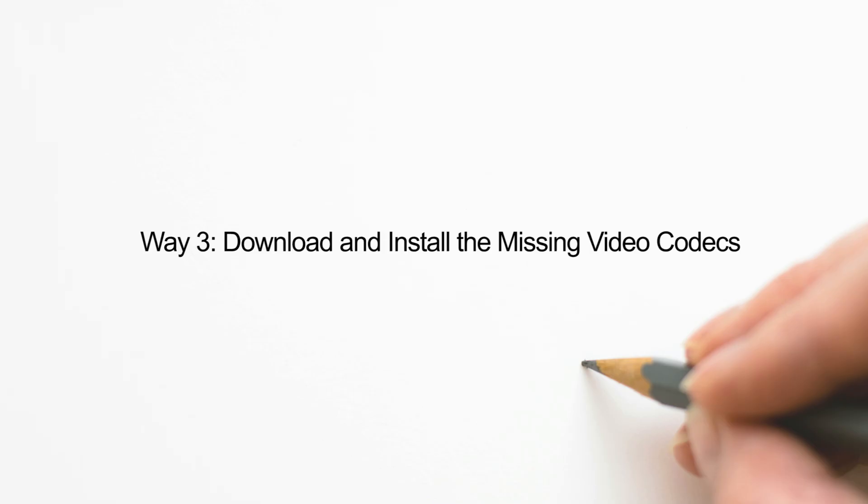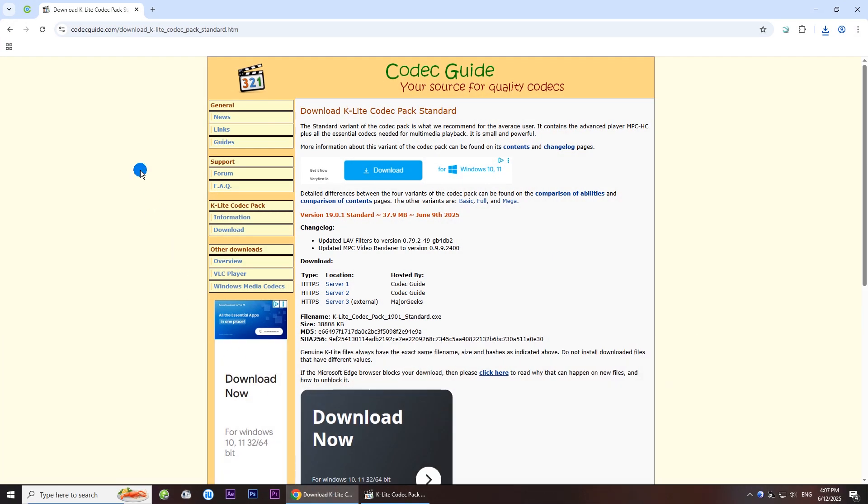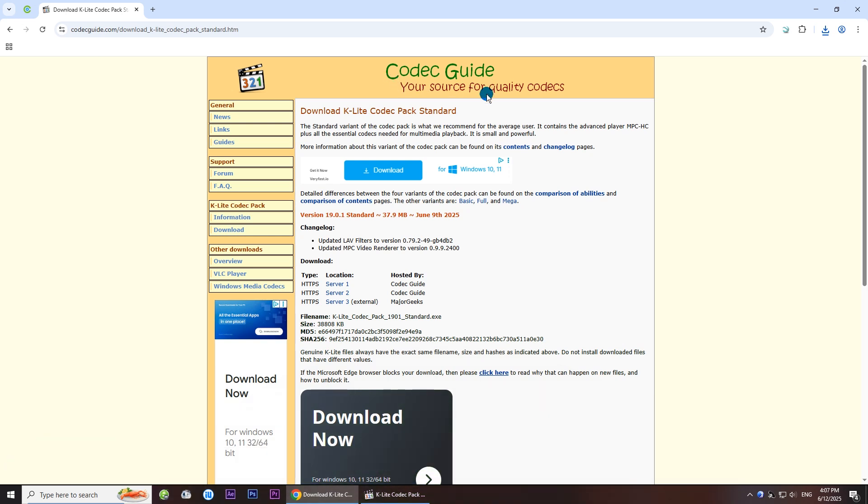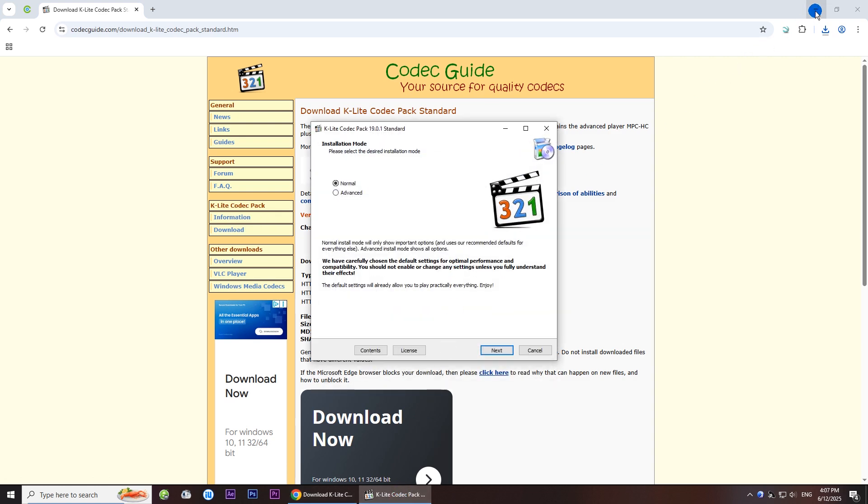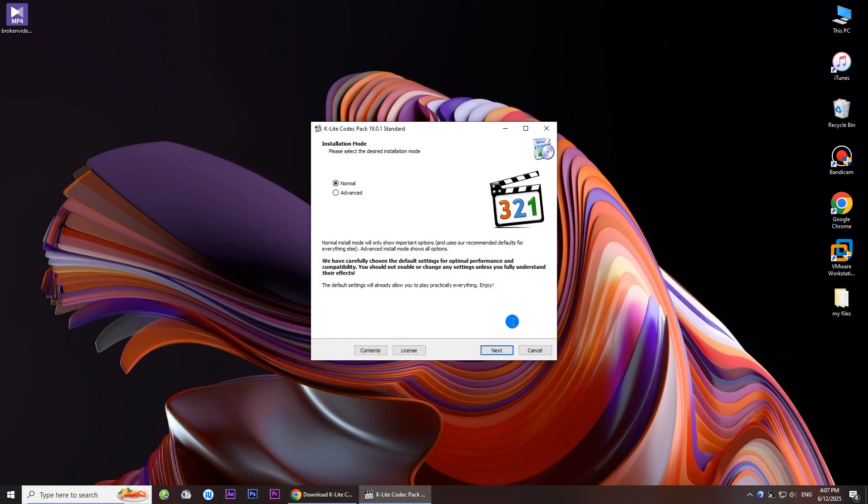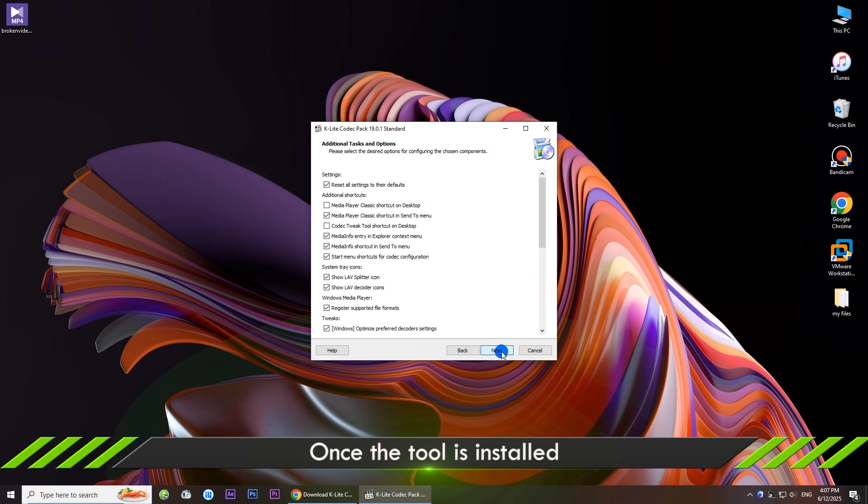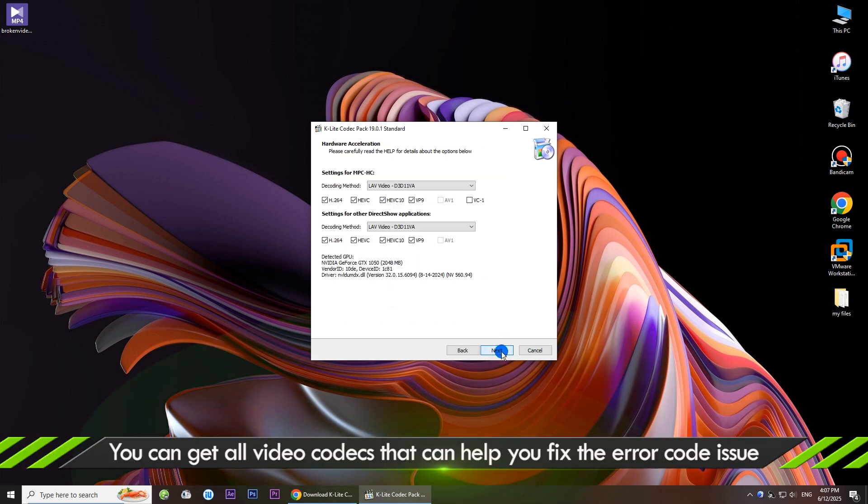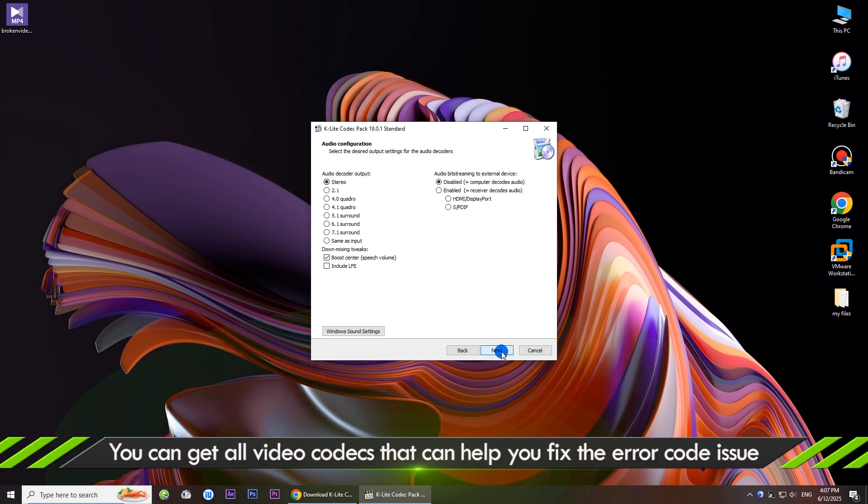Way three: download and install the missing video codecs. You can download K-Lite codec pack and follow the instructions to install it on your computer. After that, you can get all video codecs that can fix the error code issue.